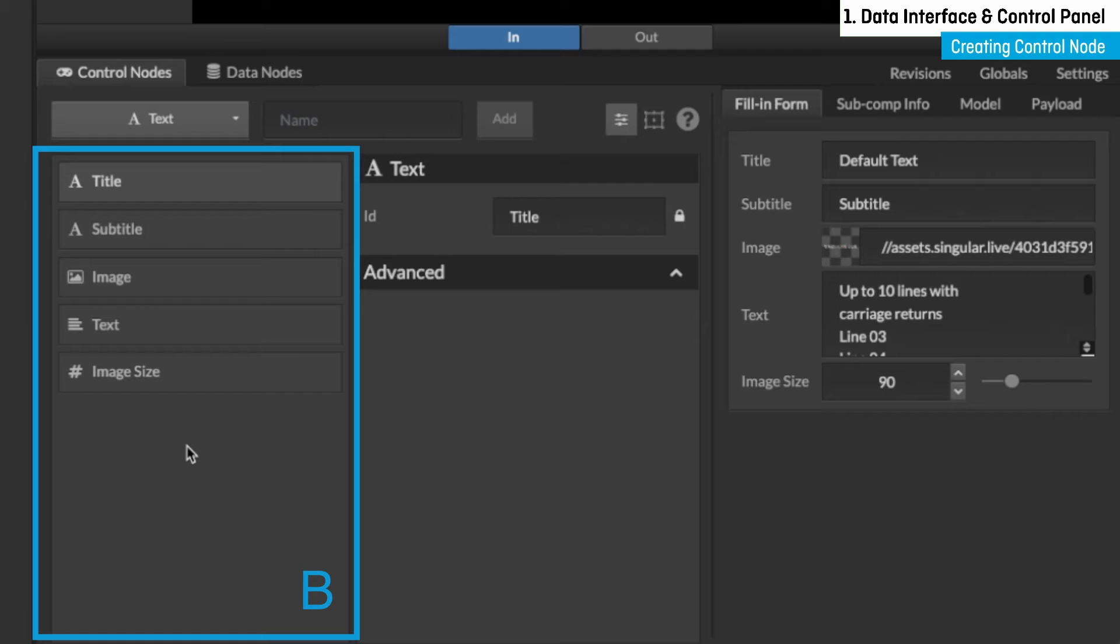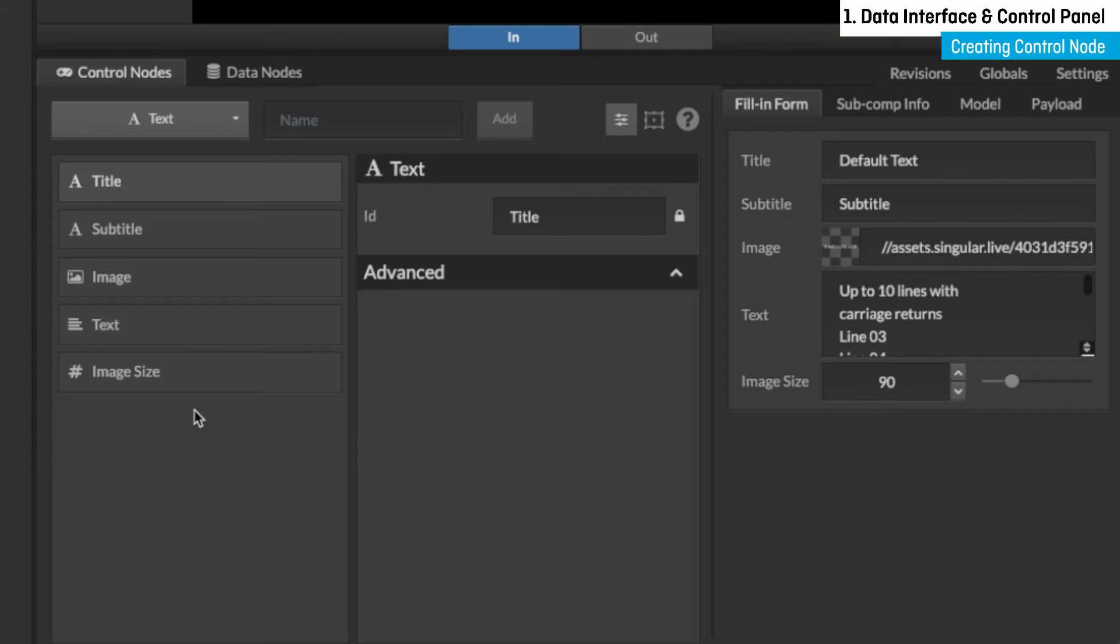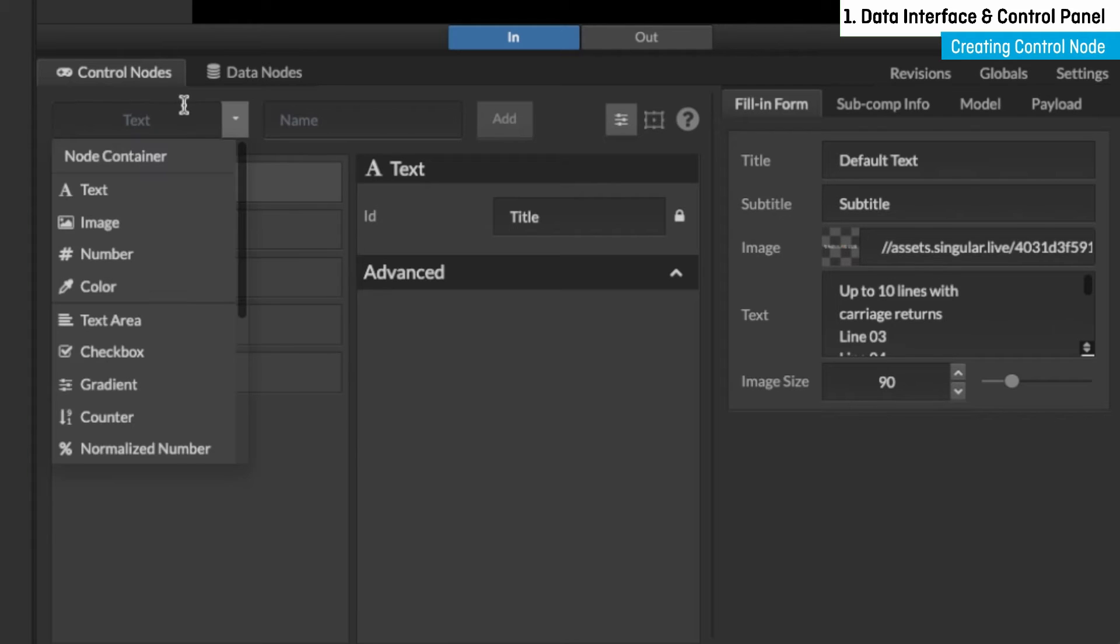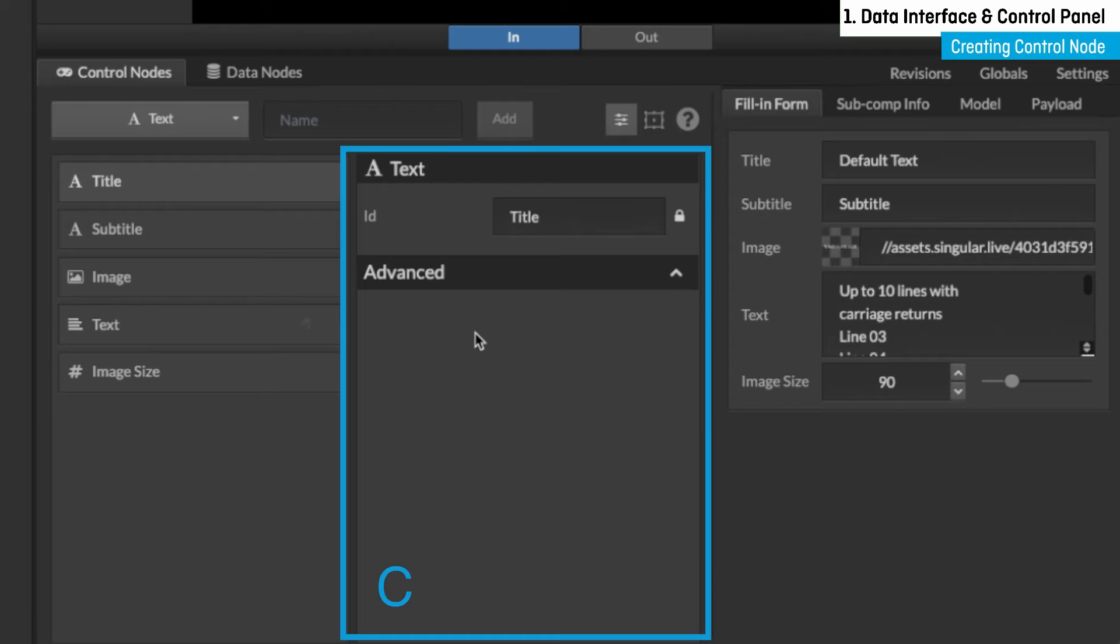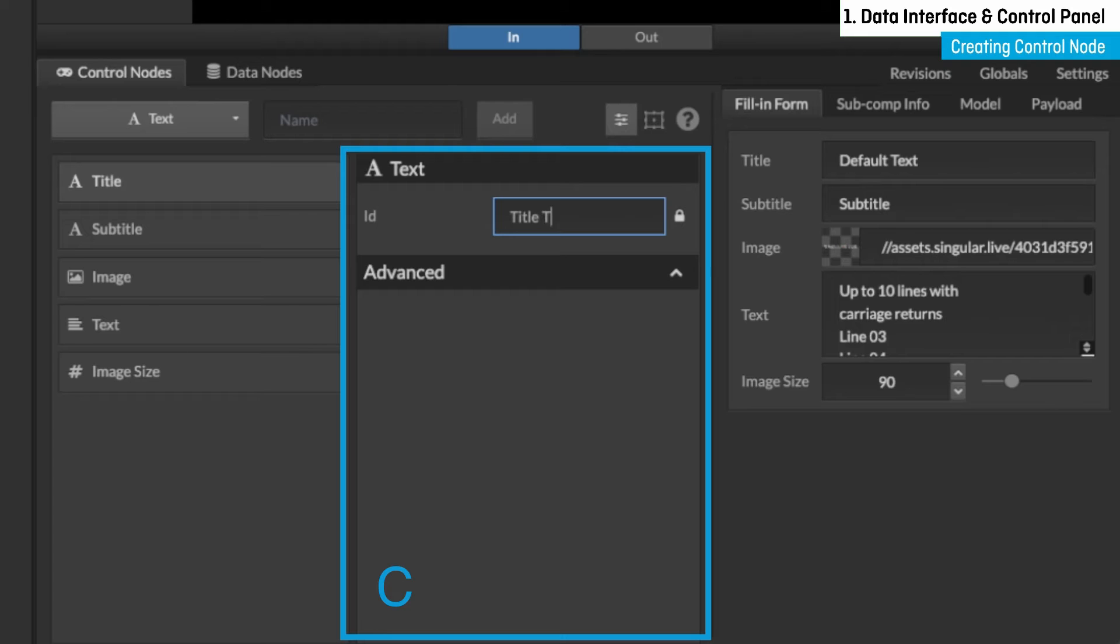These created control nodes can even be grouped together with a node container. The section to the right, section C, contains the selected control node's modifiable settings.